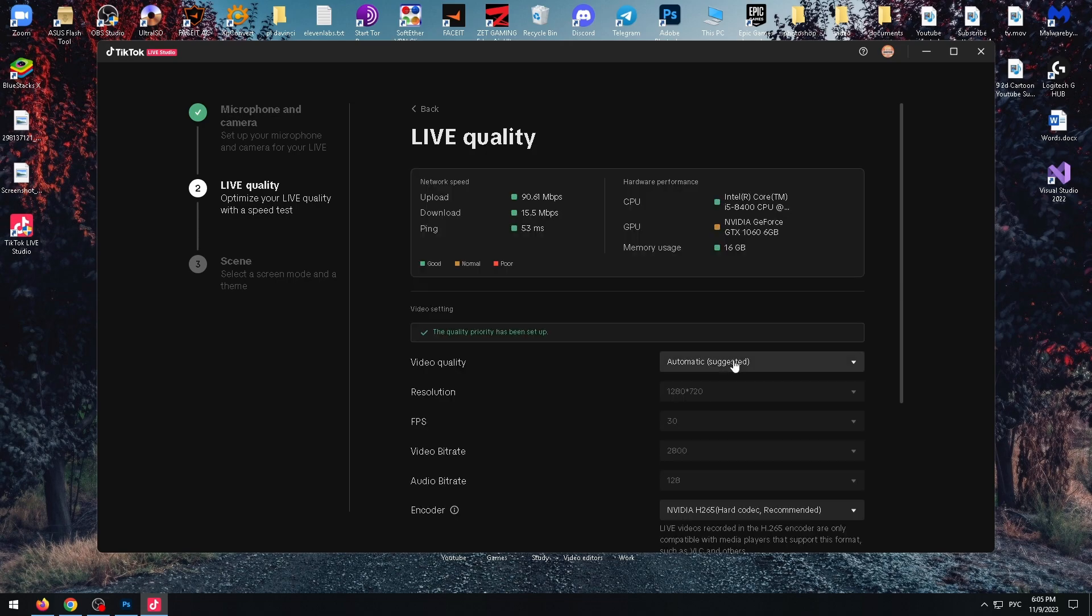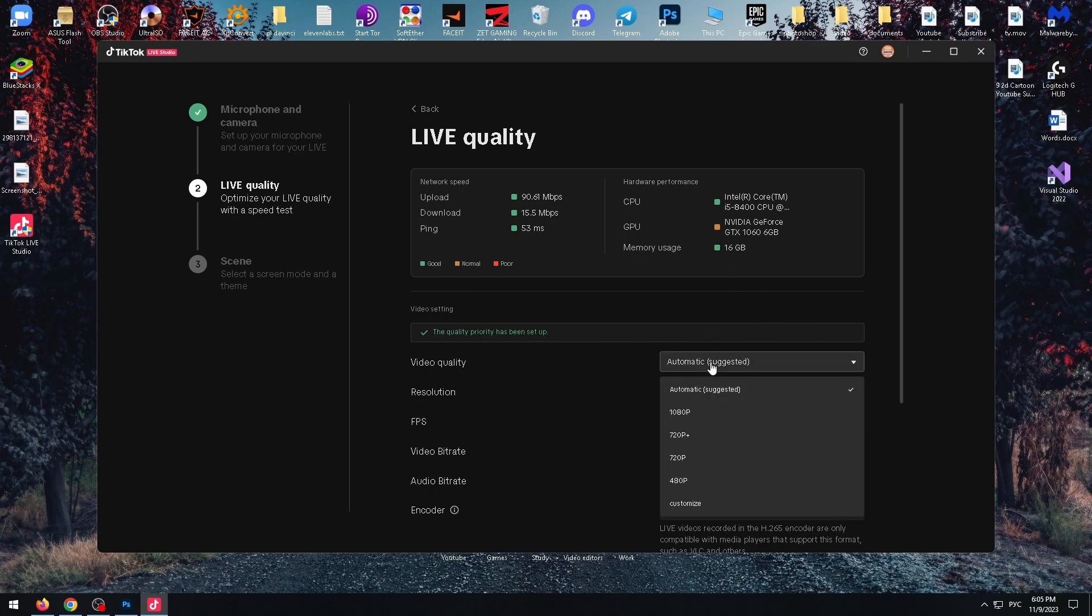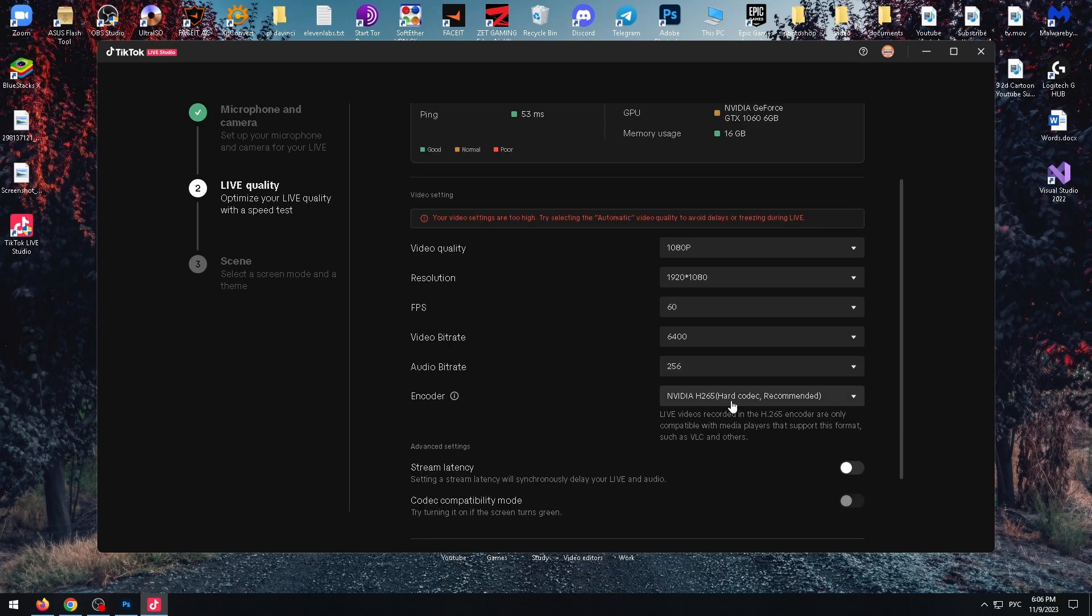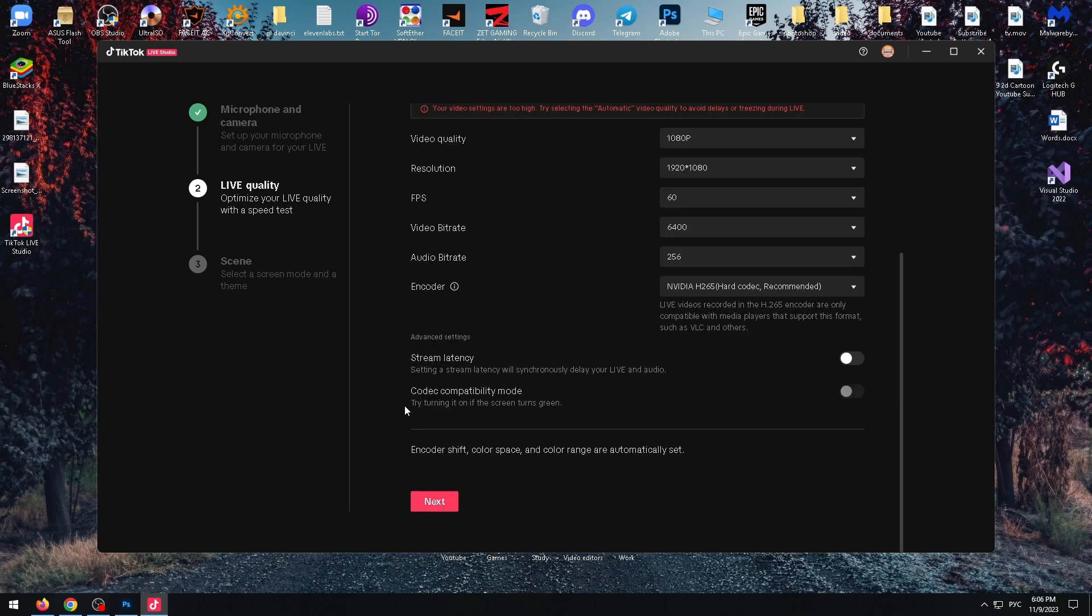Okay, and now we can change the broadcast settings ourselves if it's necessary. For example, we can select this option. Okay. And just click on next.